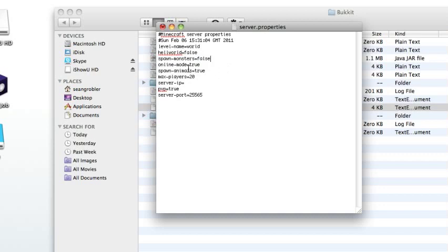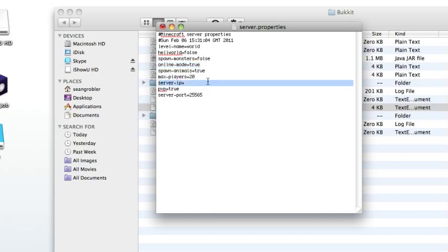Online mode true—online mode will be default true. Spawn animals true. Max players 20 is default, but you can change it, it's up to you. Server IP—that'll be blank, that's normal, keep it blank. PVP—it's up to you, so I'm gonna make it false. Server port 25565—just keep it as that.